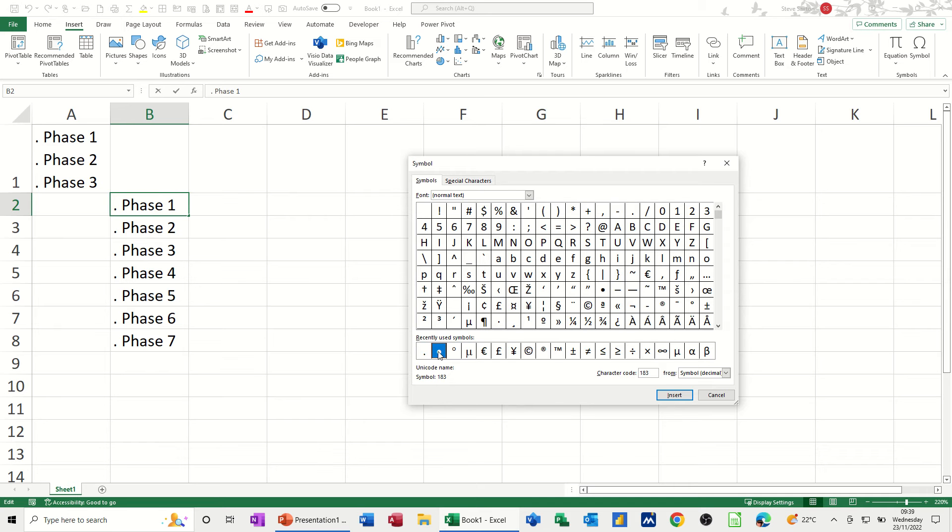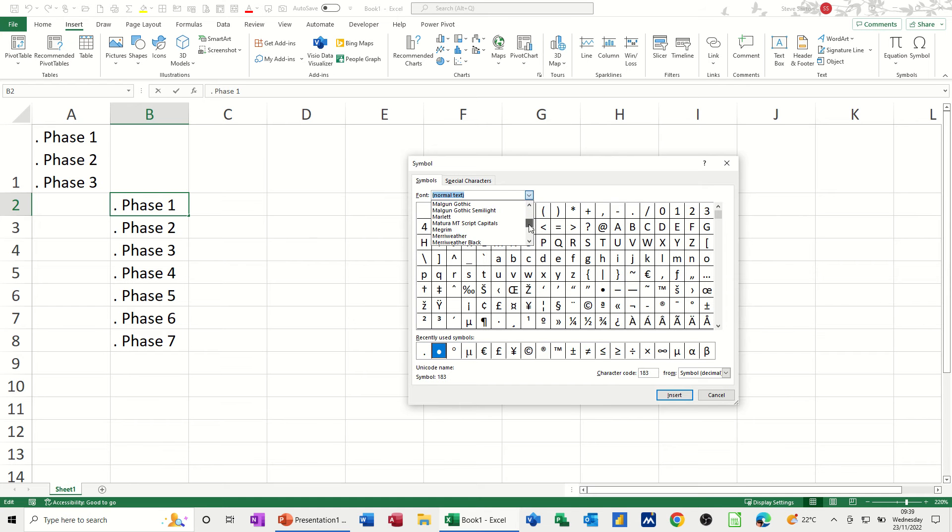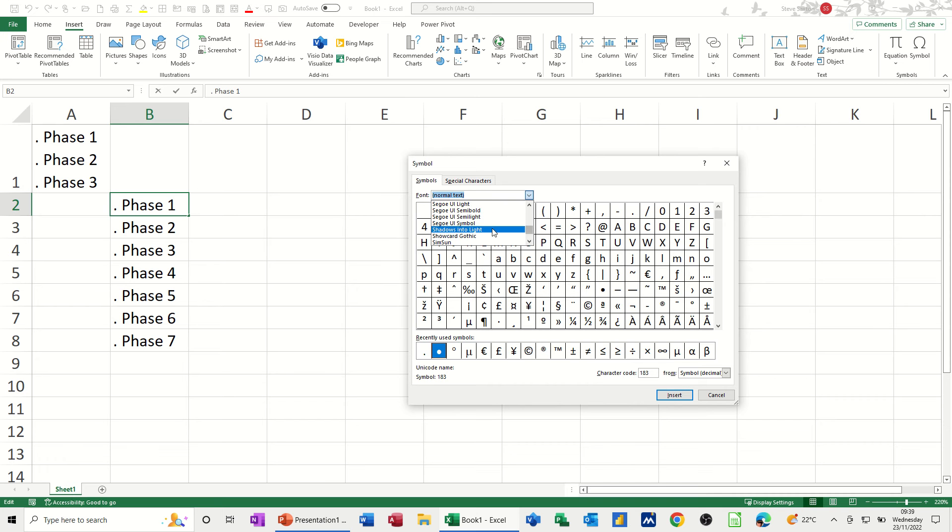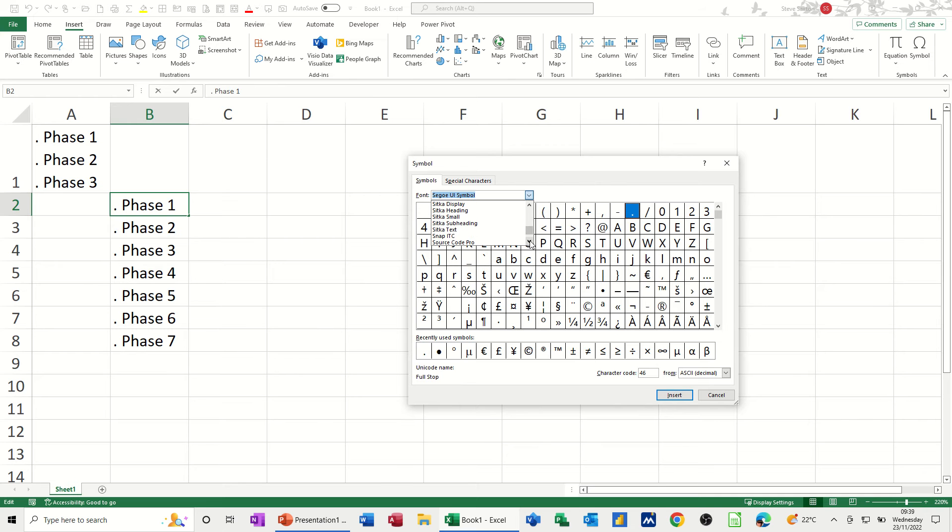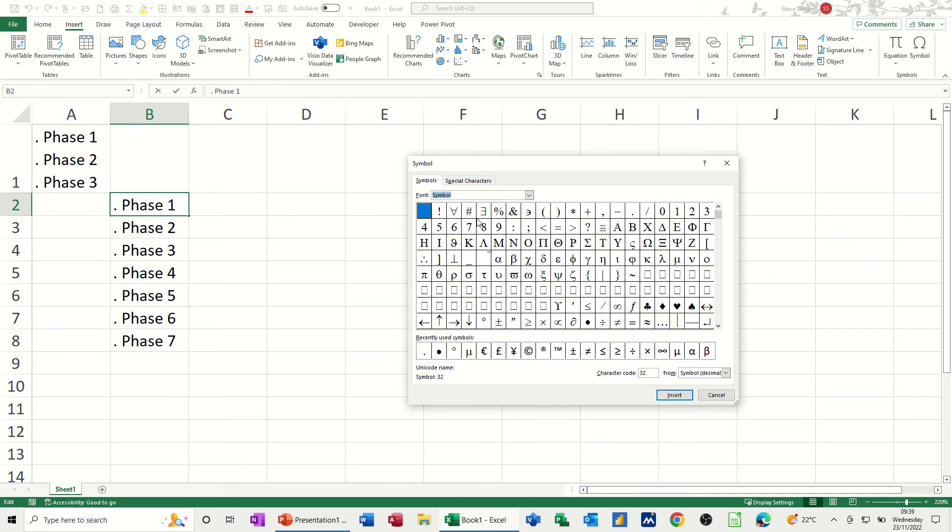And then this bigger dot is in symbols, so you need to come down this list, find symbols, which is obviously near the bottom. Just click on that, and then come down a bit from there. Find symbols, and then you've got different options in there. So symbol, and then I think that's it there. Yeah, 183.